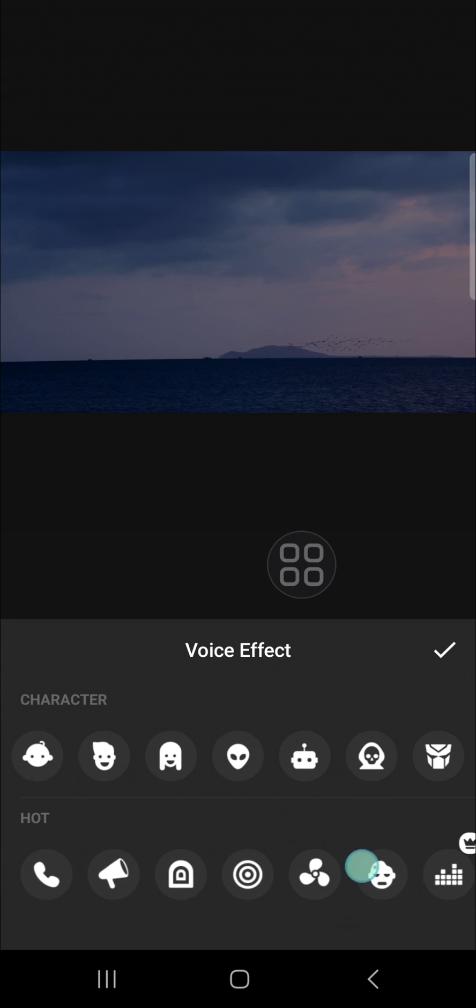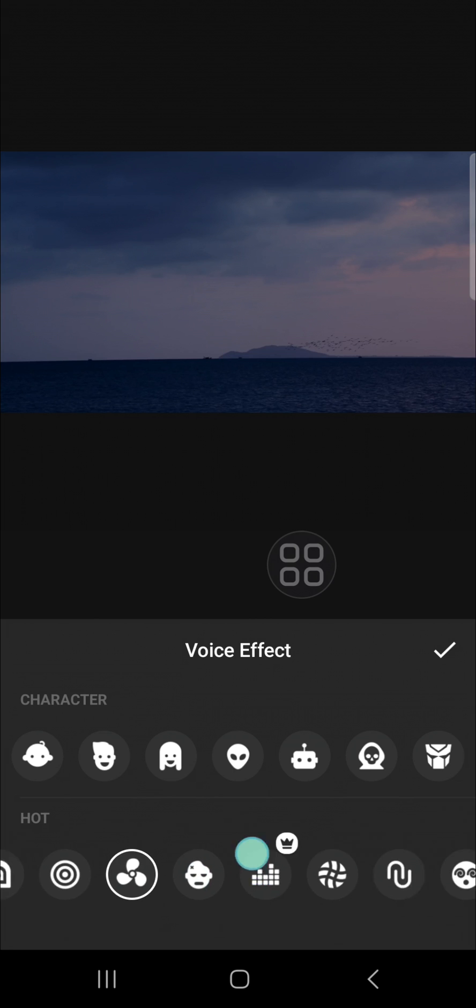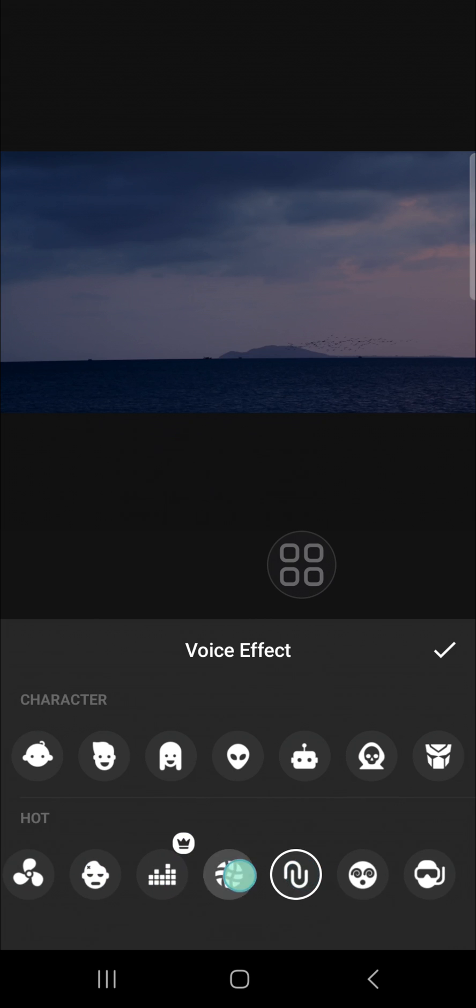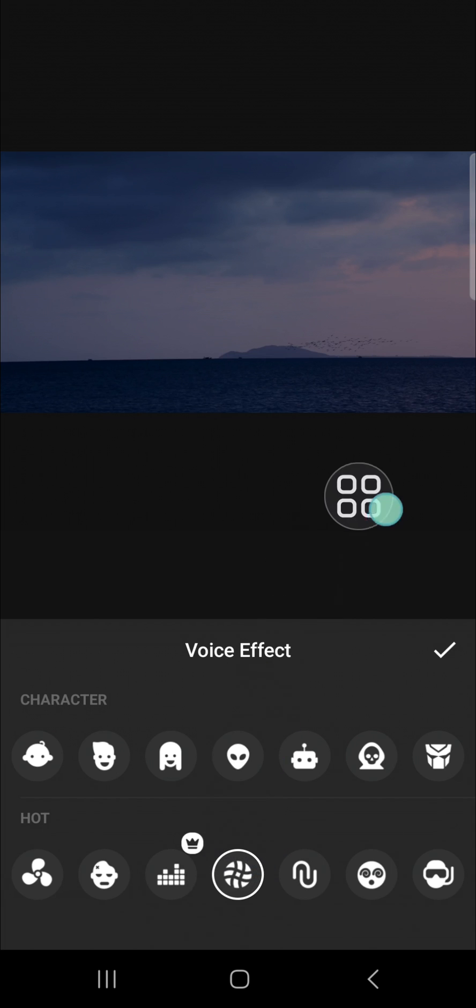Now I want to try another voice effect. Okay, I think this one is better, so I'm just going to select this one.